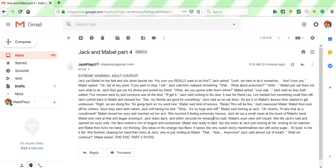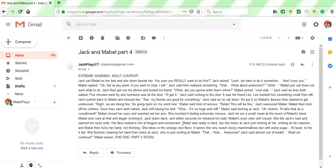He releases his load. Mabel's eyes were still closed. She felt Jack's load and opened her eyes wide. Her face looked a mix of disgusting and excitement. Basically, my face just looks disgusting with reading this. No excitement, just disgusting. But I'm going to continue reading. It's almost done anyways.